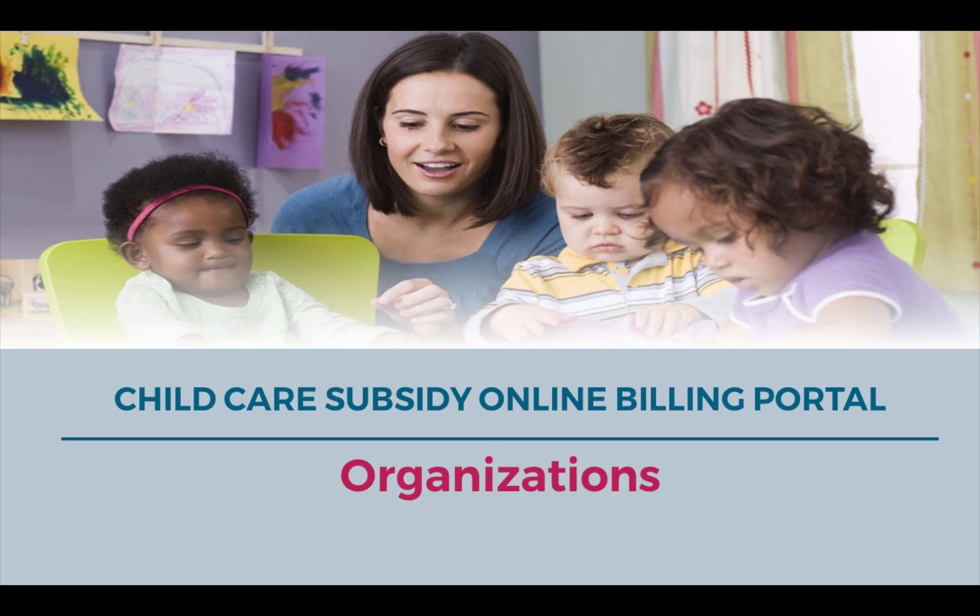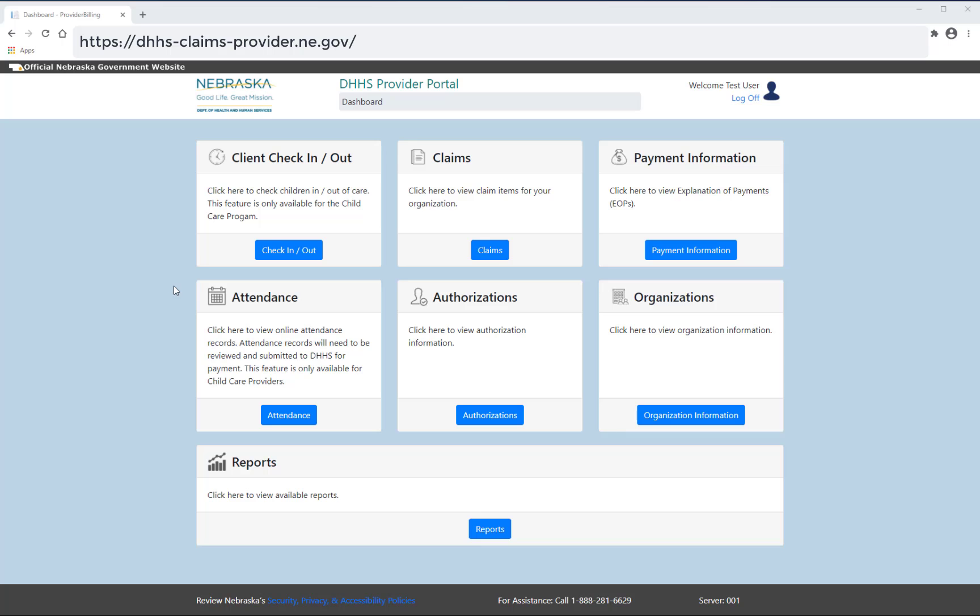This training will cover how to view organization information on the Child Care Subsidy online billing portal. To view more information on your organization, locate and select organization information on the main dashboard.